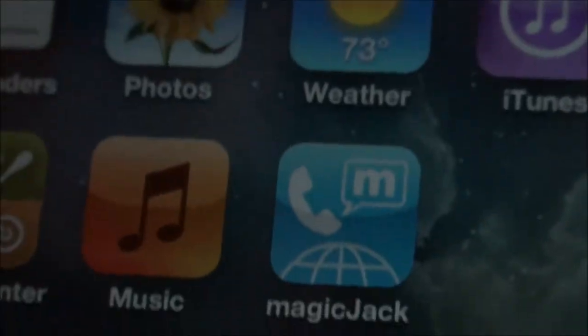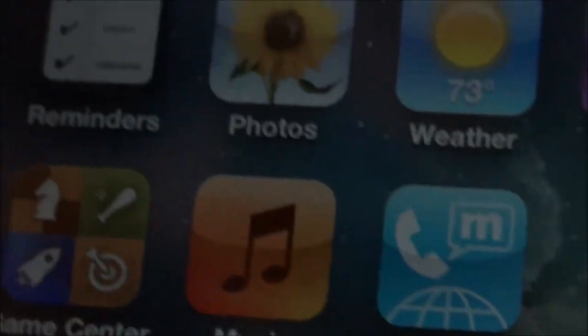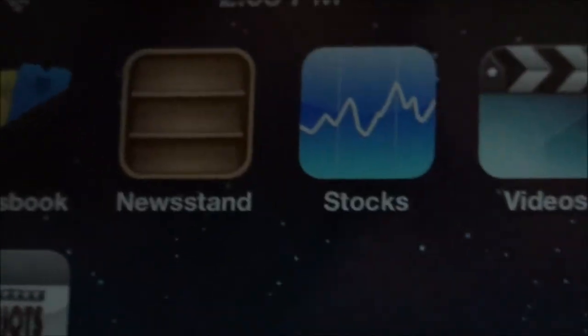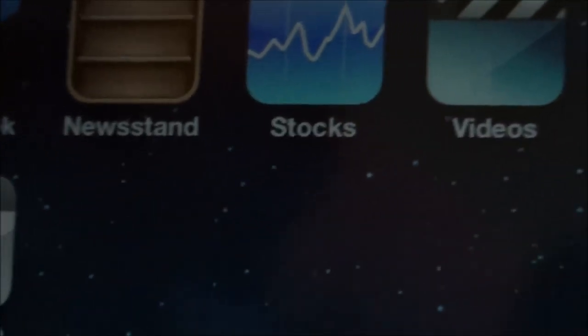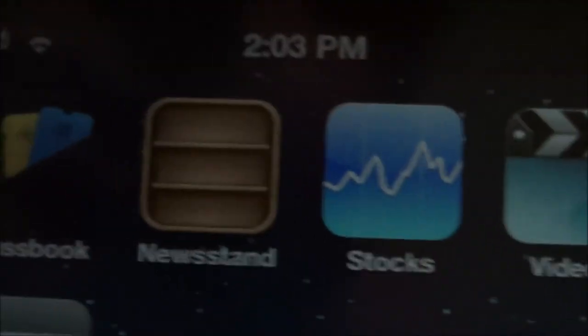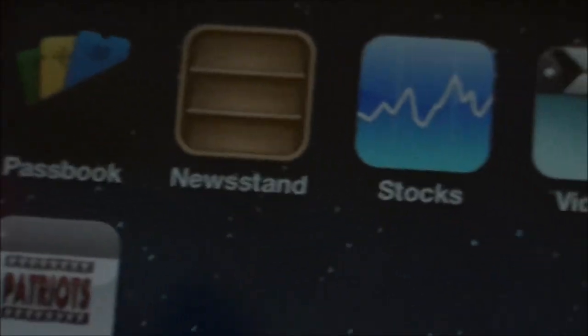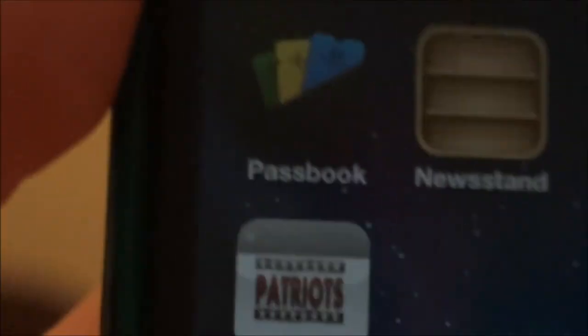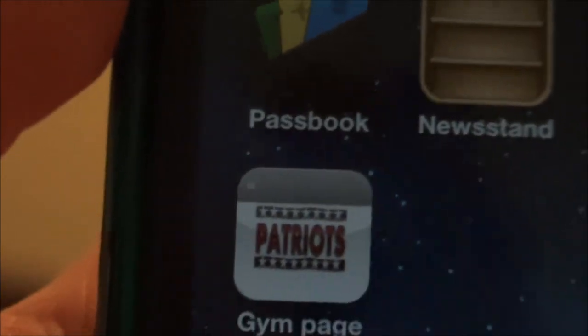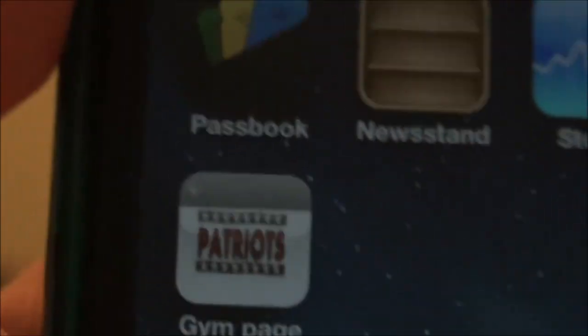Magic Jack is a calling app so you can call straight from any of your smart devices — it's kind of cool. Then the last page is just stuff I can't delete off the device, pretty much: Videos, Stocks, Newsstand, and Passbook. I just never use those. And that's just my gym homepage and a shortcut.